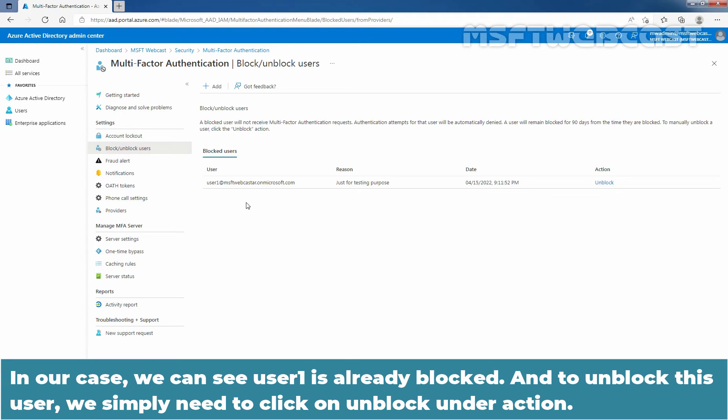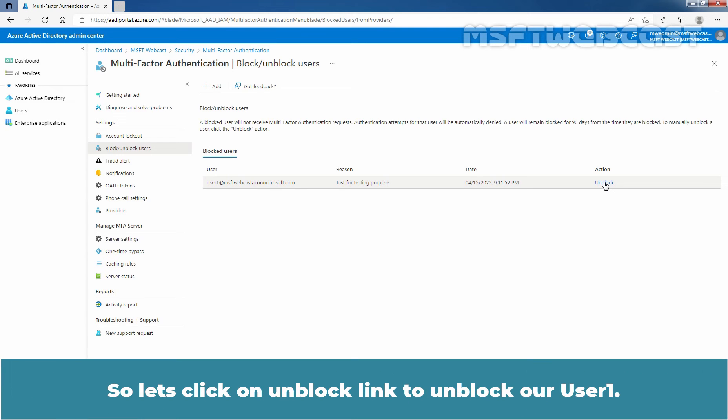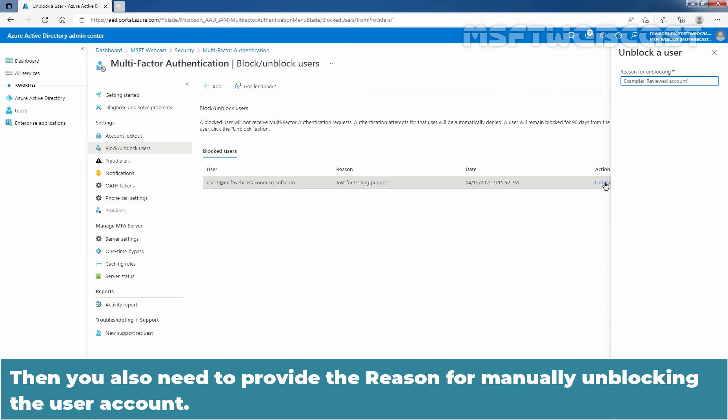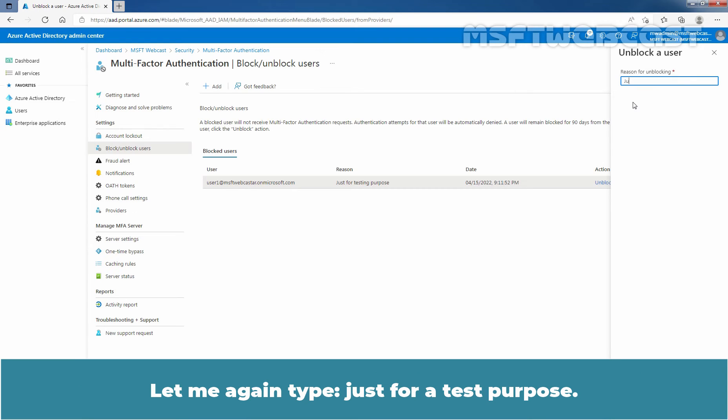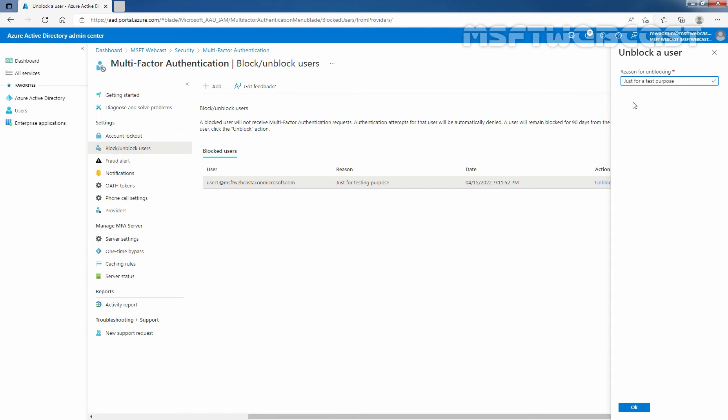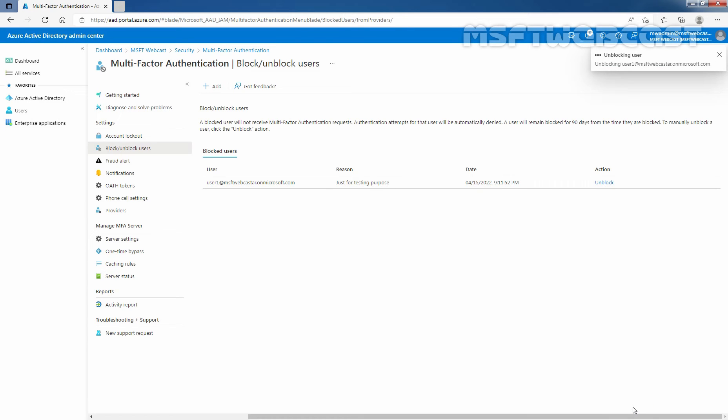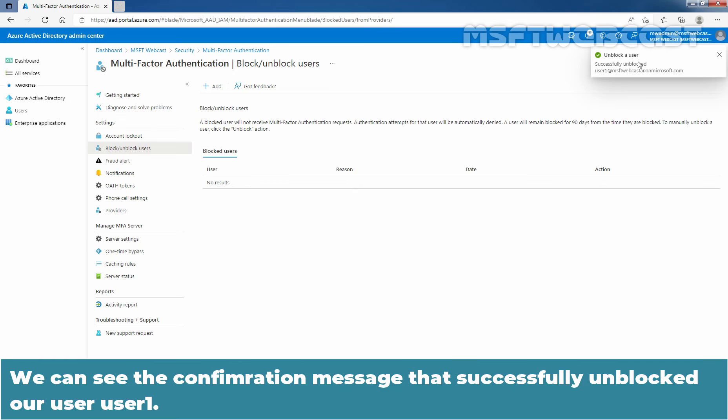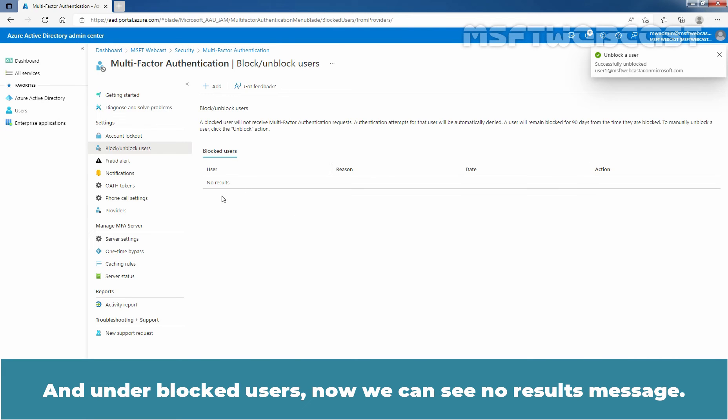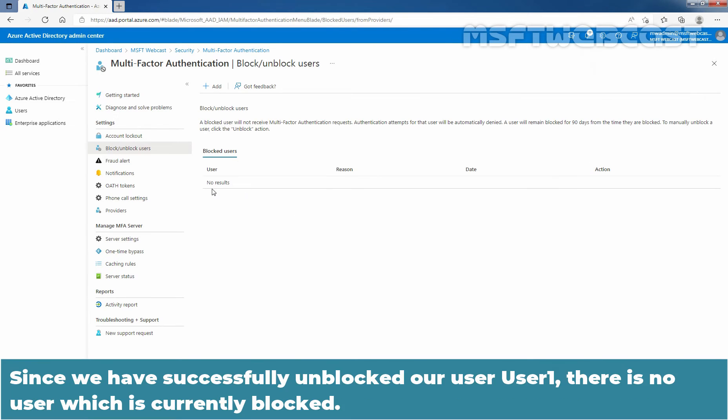Now in our case, we can see user1 is already blocked and to unblock this user, we simply need to click on Unblock under Action. So, let's click on Unblock link to unblock our user1. Then, you also need to provide the reason for manually unblocking the user account. Let me again type just for a test purpose. OK. Let's click on OK to unblock our TestUser1. We can see the confirmation message that successfully unblock our user, user1. And under Block Users, now we can see no results message. Since we have successfully unblock our user1, there is no user which is currently blocked.